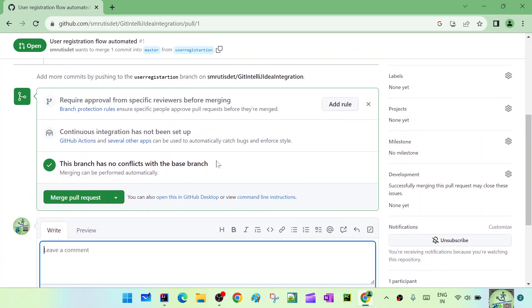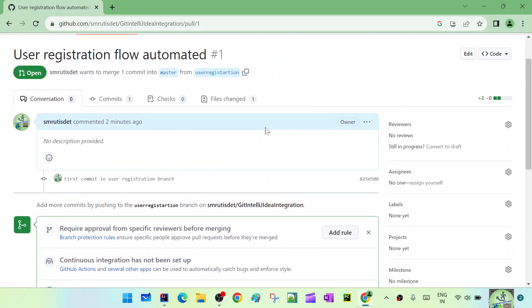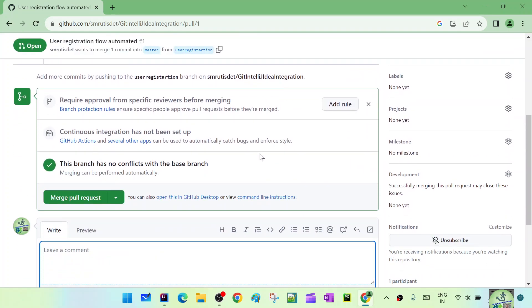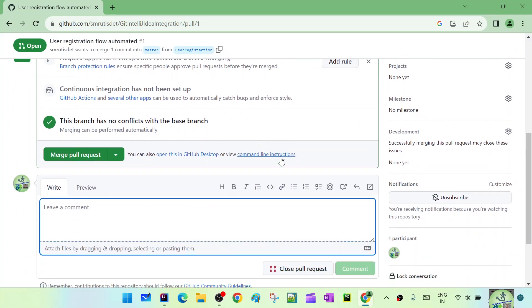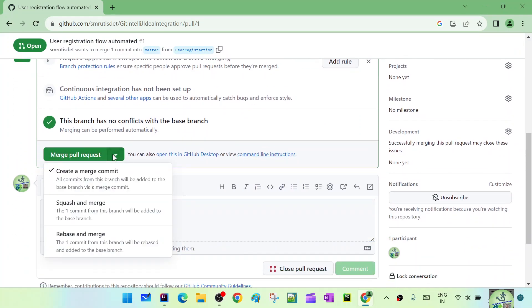Most companies have a review process set up where at least one or two persons must approve the PR before it gets automatically merged from the feature branch to the master branch. You add reviewers, the reviewer goes through your code and gives comments. If they want you to change something they put comments, you fix them, and after that they approve the PR. When the required number of approvals is reached, it gets merged. You also need to check whether there is a merge conflict at that point.